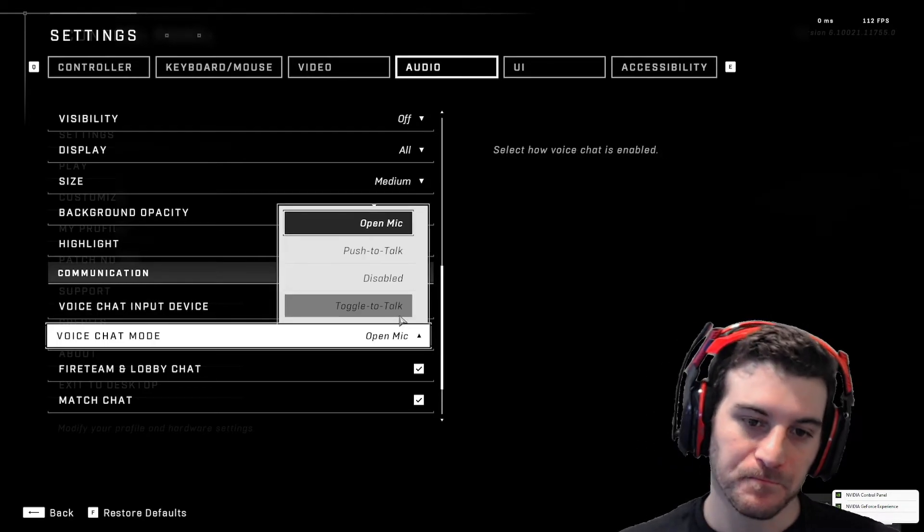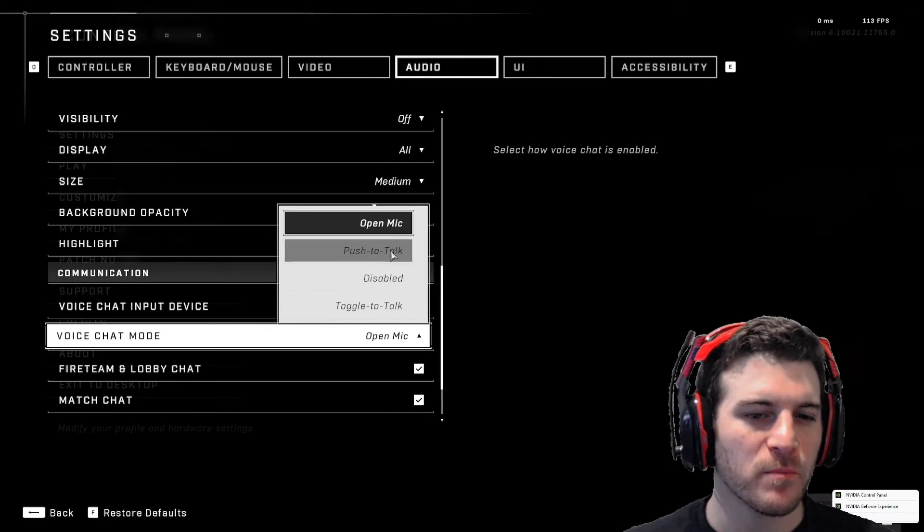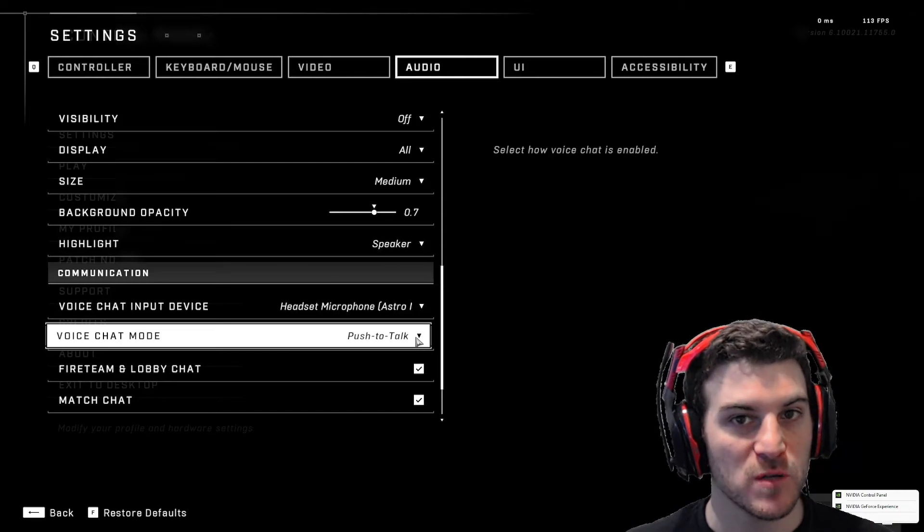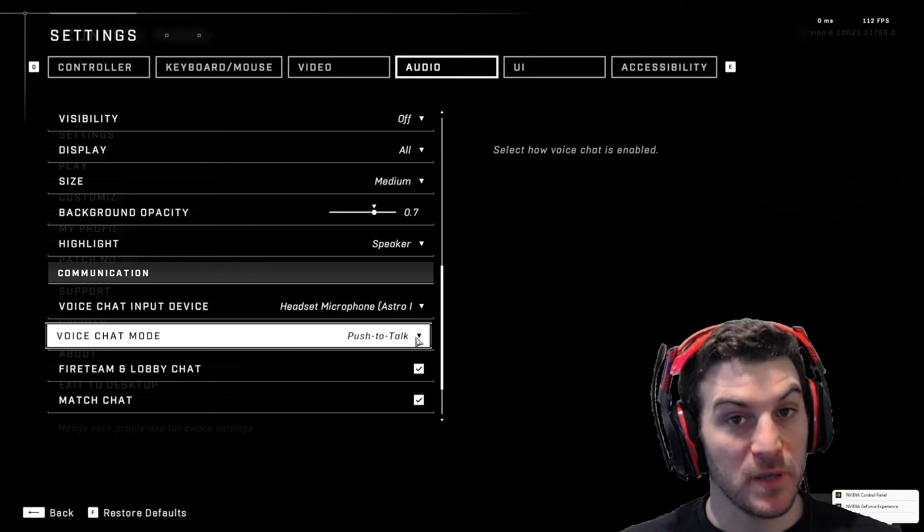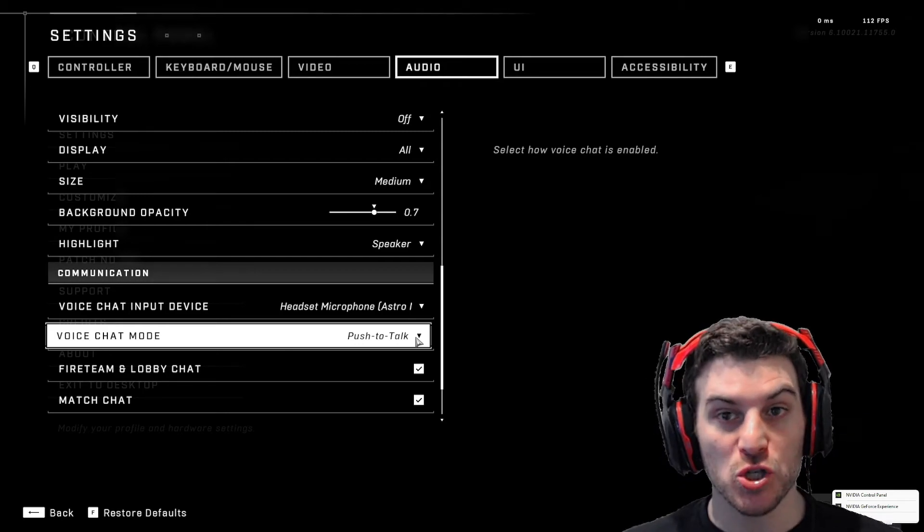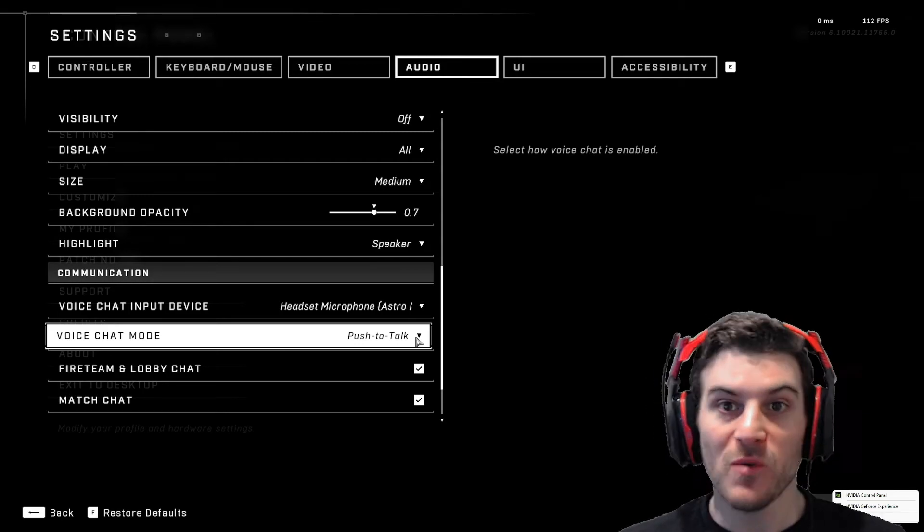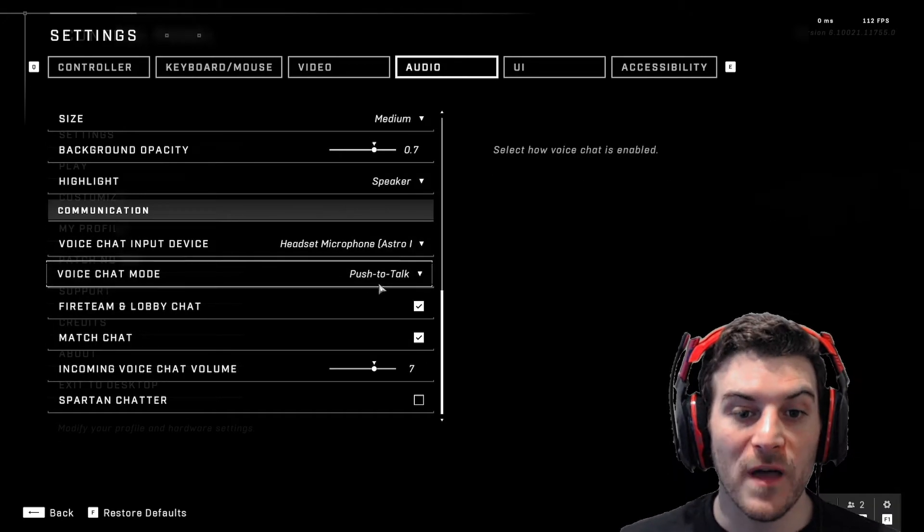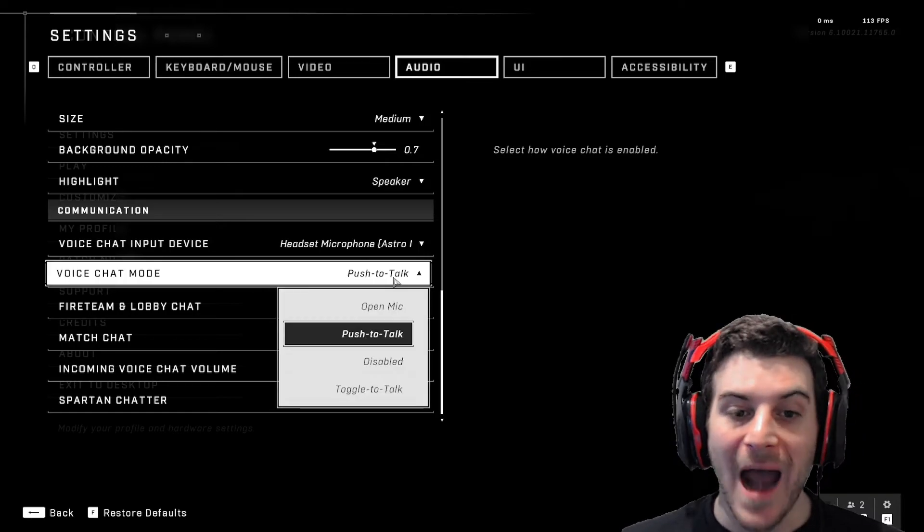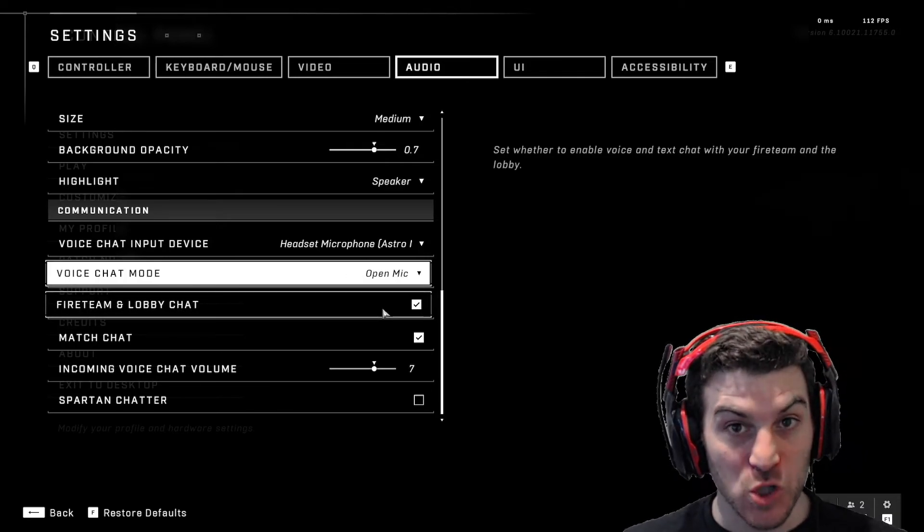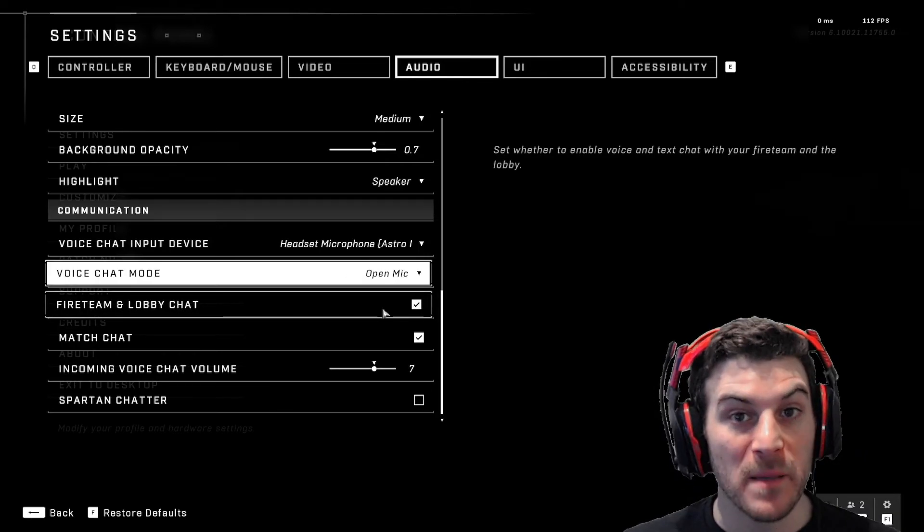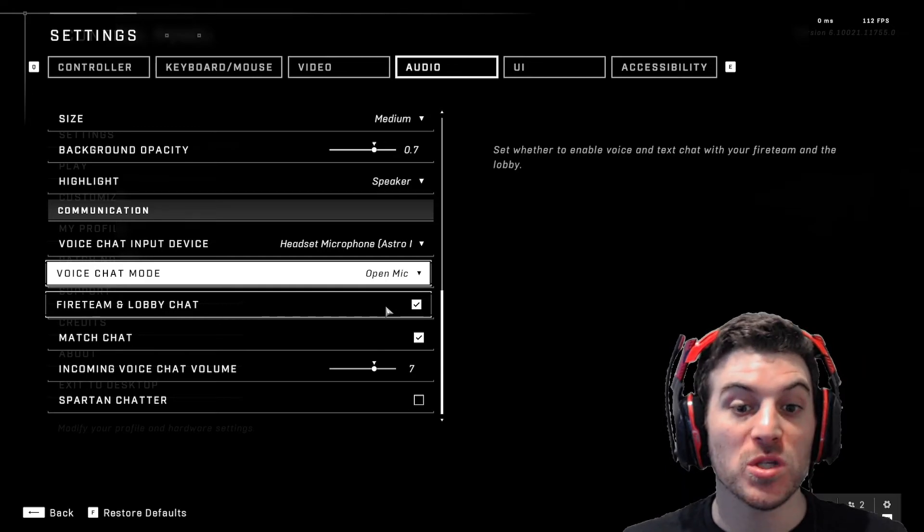Now, for some reason, this I believe is set to disable or push to talk when you first play the game. This is why when you're playing Halo and a lot of people aren't talking to you, well, there's a reason why they're not talking to you. They don't even know that it is not set the proper way. I don't know why it's not set to open mic.